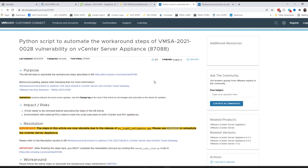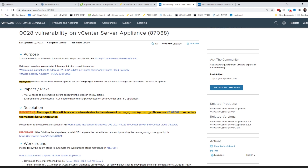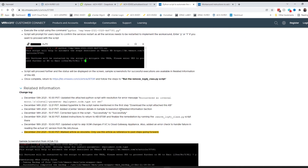If you take a look at the link in the comment section of my original video for VMSA-2021-0028 or CVE-2021-44228, you'll notice that VMware has updated that this process is now obsolete. They've released a different script. If you scroll down to the changelog, I posted the video on the 15th, and as of the 16th they added an additional step, and then they updated the script again on the 18th.